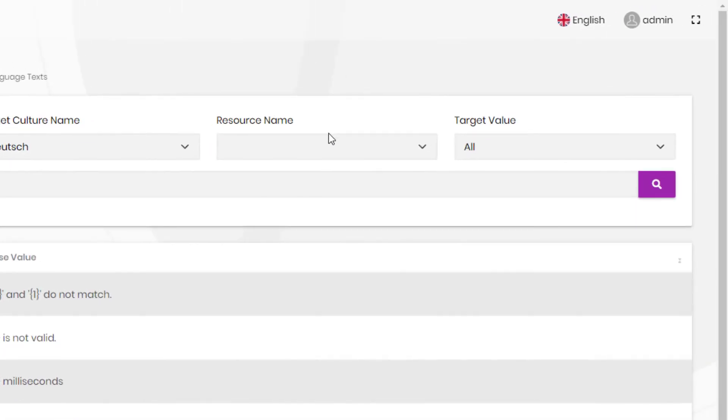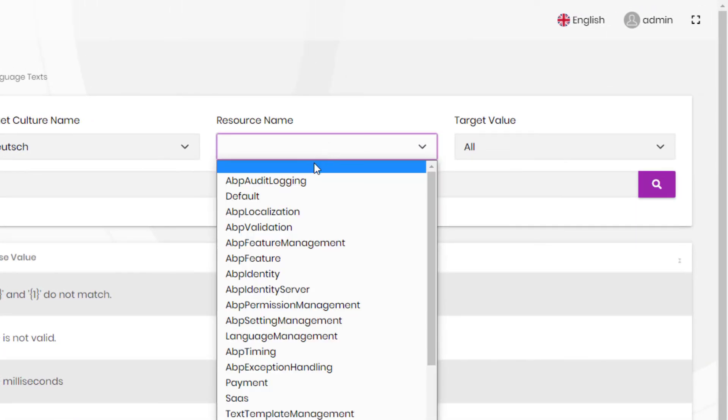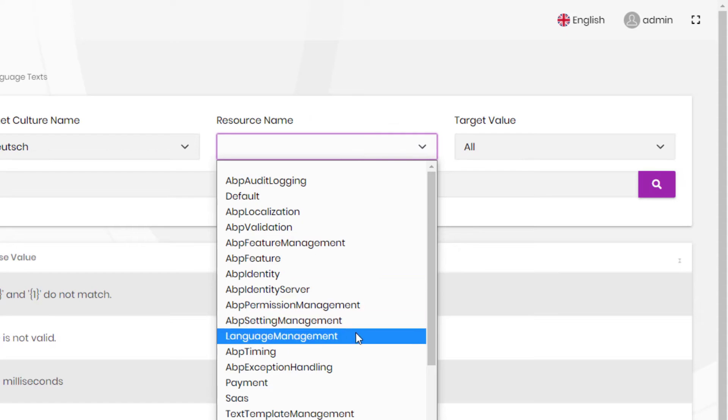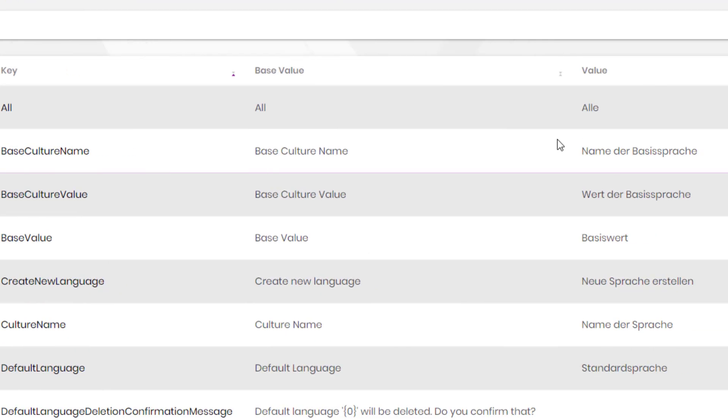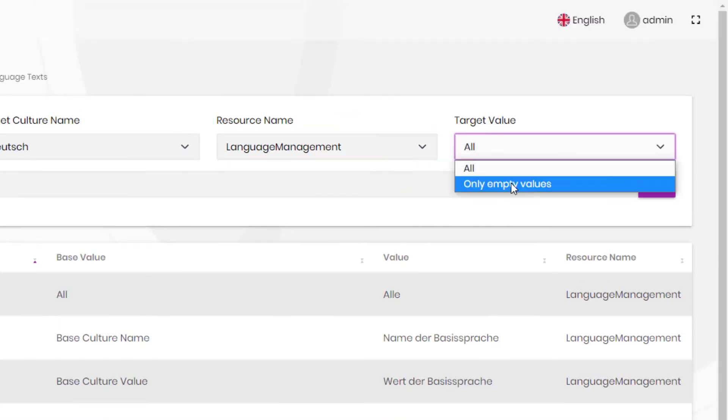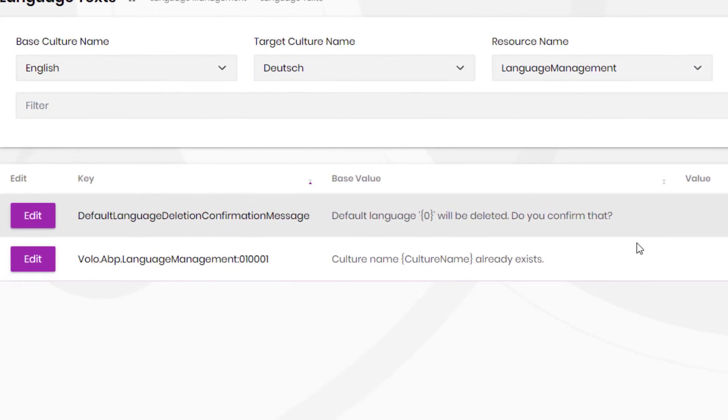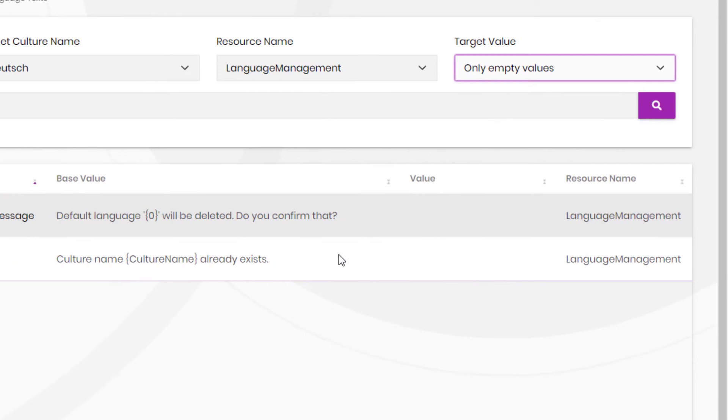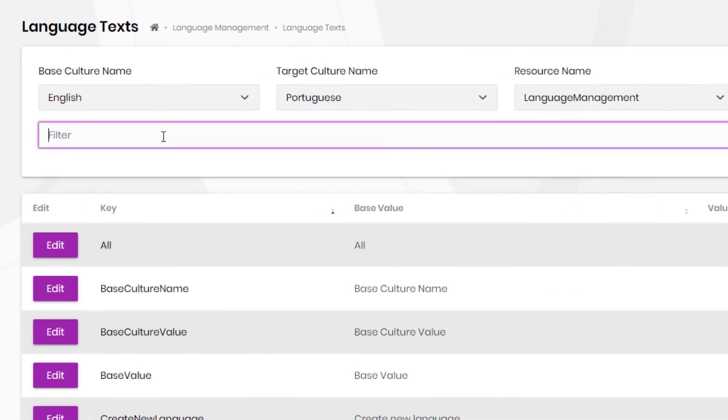We also have the resource name to help with filtering, the target value filter to only show the empty values, and the search filter.